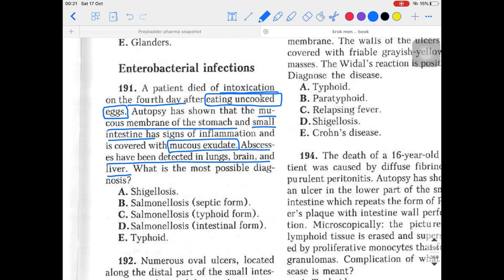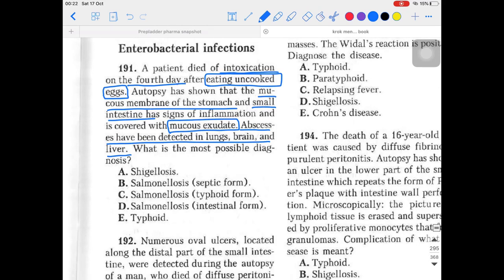As a gram-negative bacteria, salmonella releases endotoxins in the blood circulation, causing endotoxemia which can lead to endotoxic shock. As covered in earlier videos, most gram-negative bacteria are responsible for causing septic shock — an emergency situation. Gram-negative bacteria are much more dangerous than gram-positive bacteria because they can cause the severe emergency situation of septic shock.